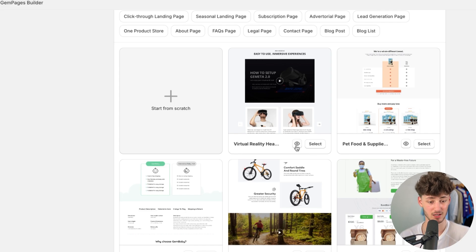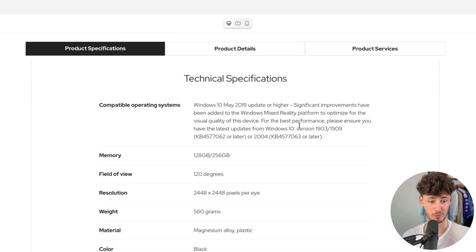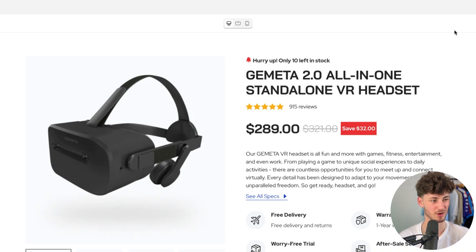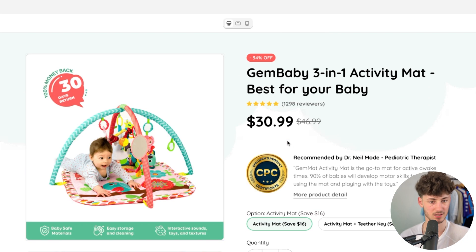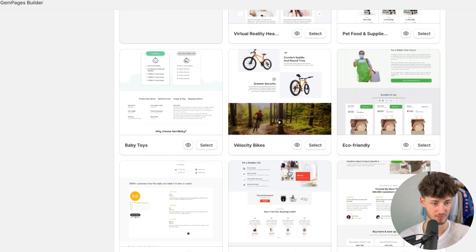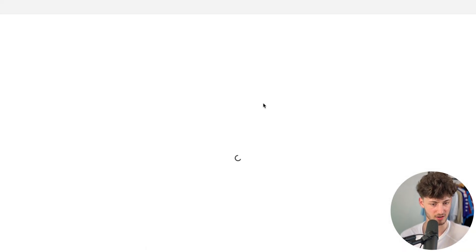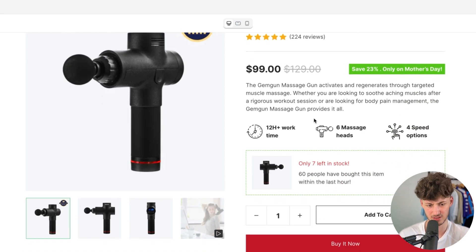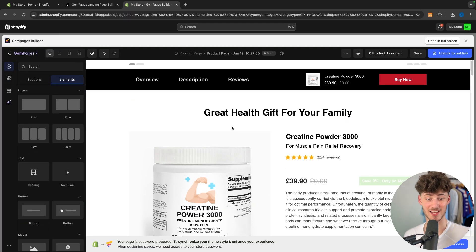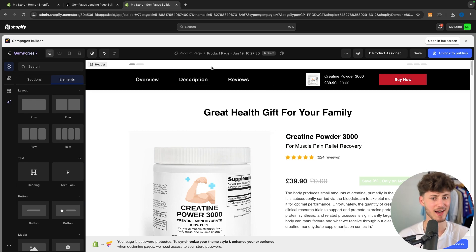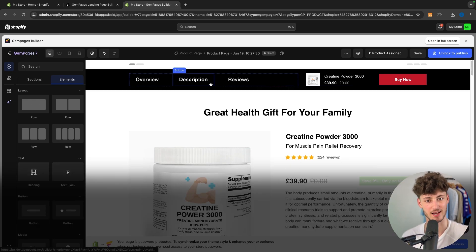This is also going to be highly dependent on what kind of niche you are in and what kind of product you are selling. For example, this is a more gamer-type product page. This baby toy section, obviously, is more tailored for toys, kids, and so on. They actually also have a new page template which I haven't seen before, so let's go with this one. I think this one looks pretty good. I'm going to select this template and now, as you can see, this is going to open up the GemPages page builder.